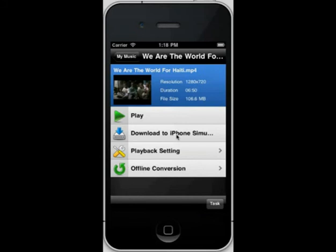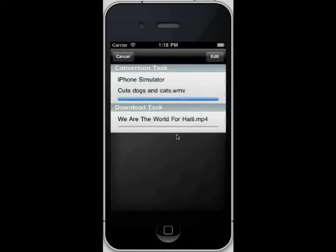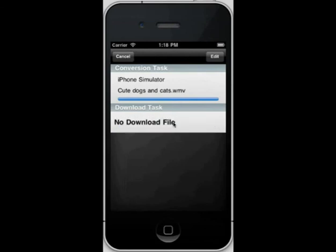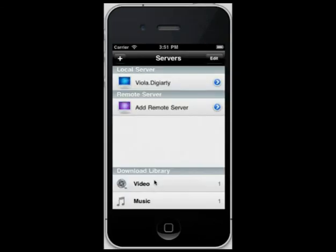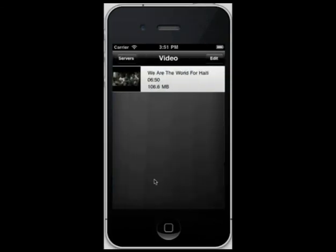AirPlayIt also supports Air Downloading compatible videos and audios to your device. For example, you can download this MP4 video to iPhone without having to sync it. The video will be saved to the Download Library.